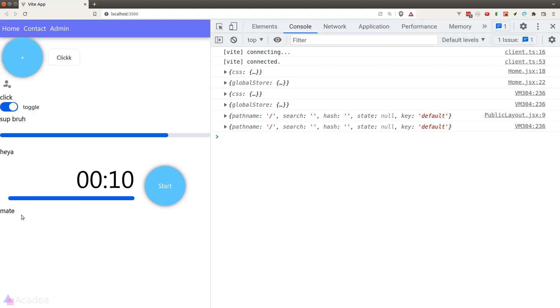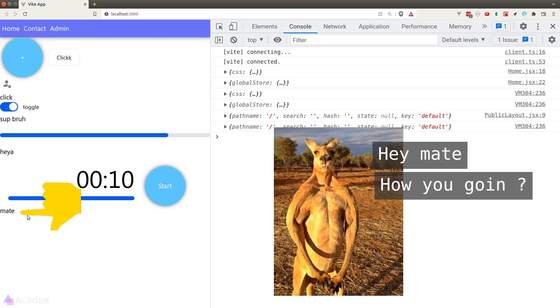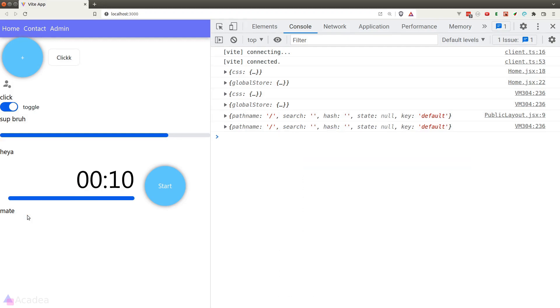Let's go to the browser. We can see that we've got 'mate' in the DOM. So consumer is basically an alternative syntax for reading the data from our store.